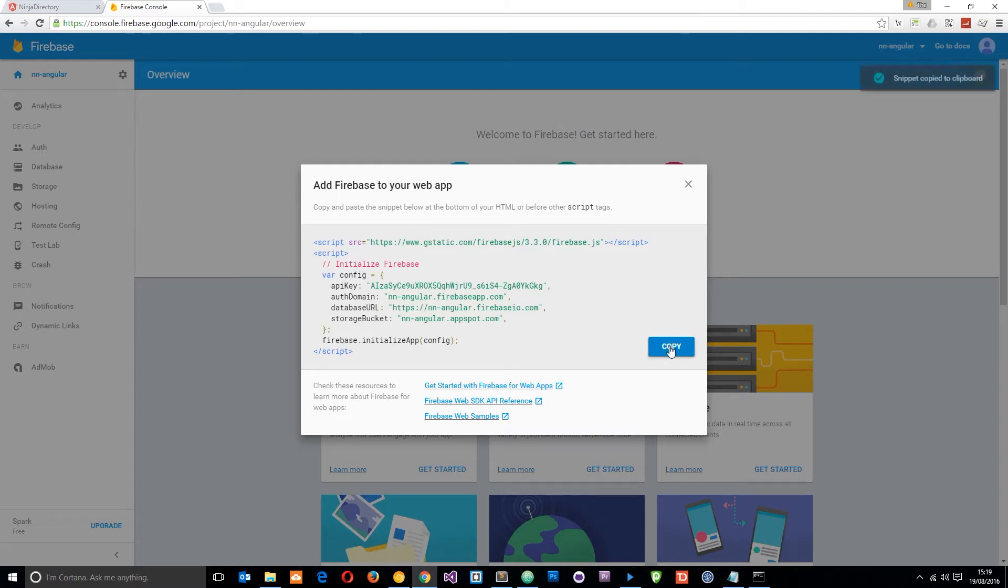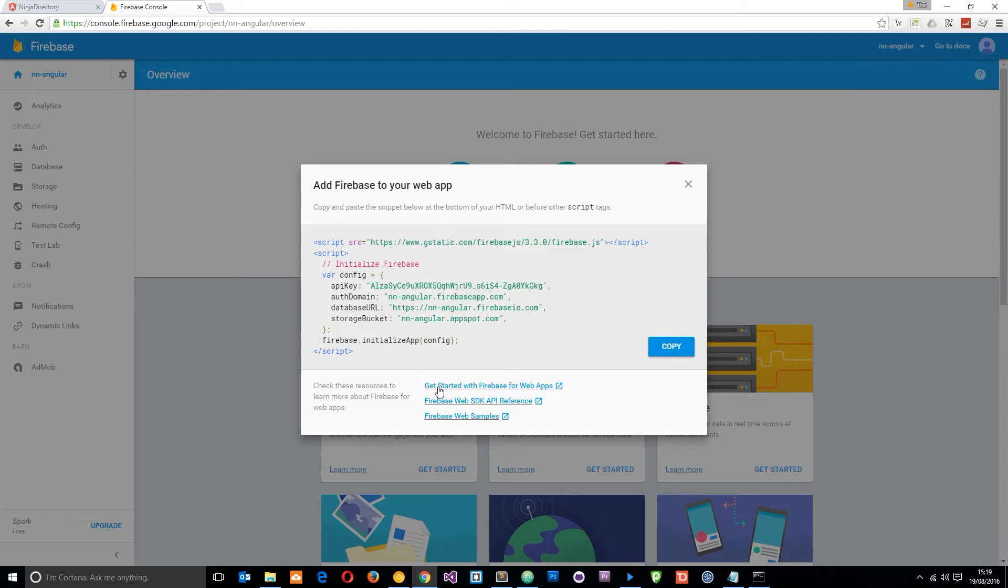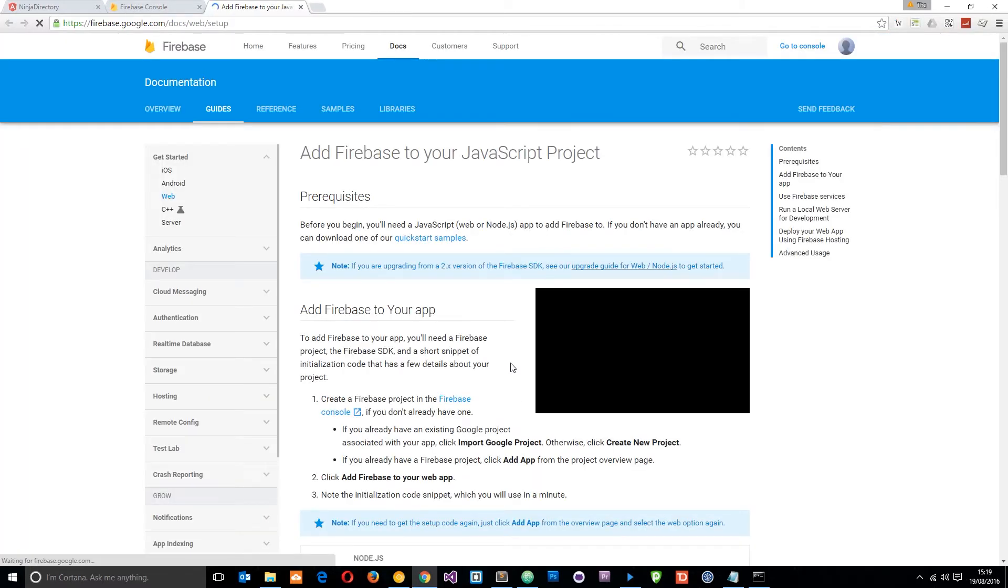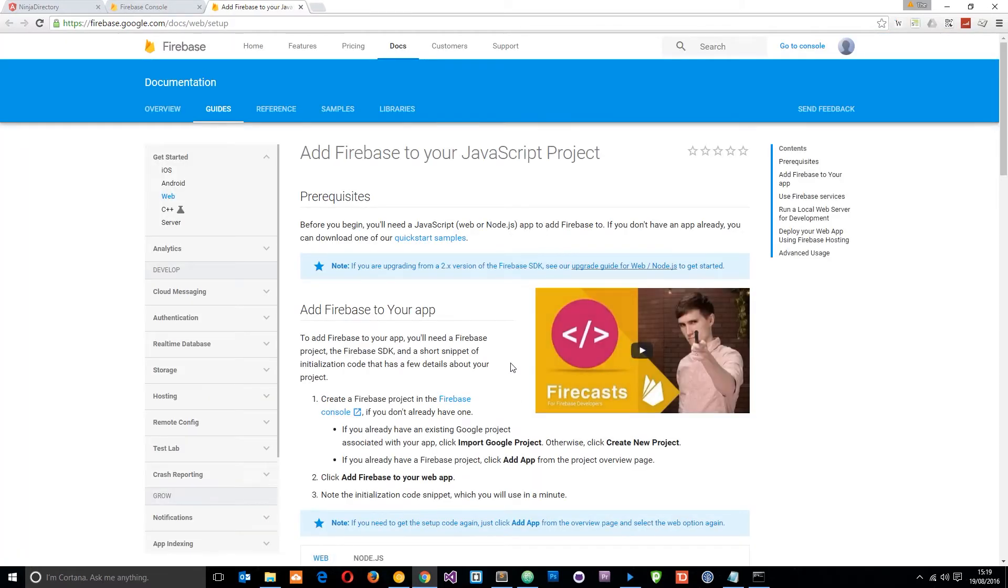Copy that and pop it in your application. So we're going to do that in a second but first of all I want to show you this link also get started with Firebase for web apps. If you click on that it's going to give you a massive documentation to Firebase and how you can work with it in your application.